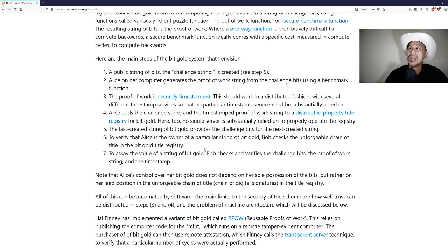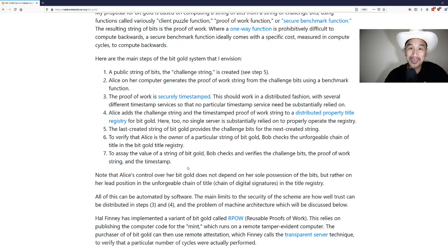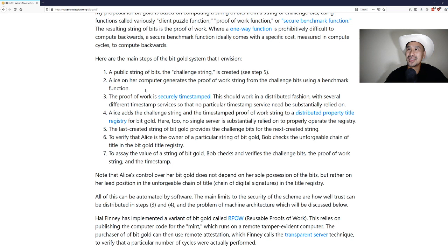To verify that Alice is the owner of a particular string of bit gold, Bob checks the unforgeable chain of title in the bit gold title registry. To assay the value of a string of bit gold, Bob checks and verifies the challenge bits, the proof of work string, and the timestamp. He is actually describing Bitcoin pretty well actually.